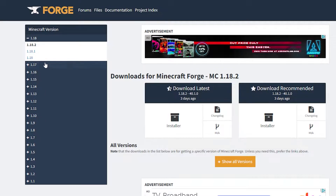If you want a different version of Minecraft, you can come over to the side and choose whichever one you want. I'm going to click on 'Download Recommended' — the installer — and click on that.